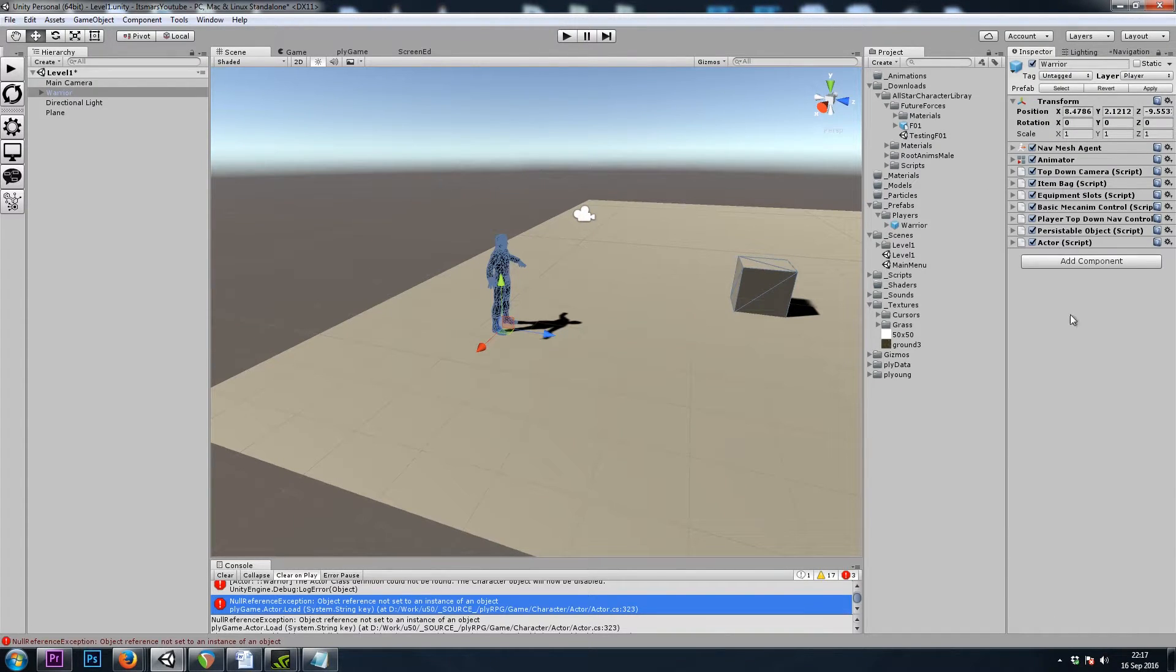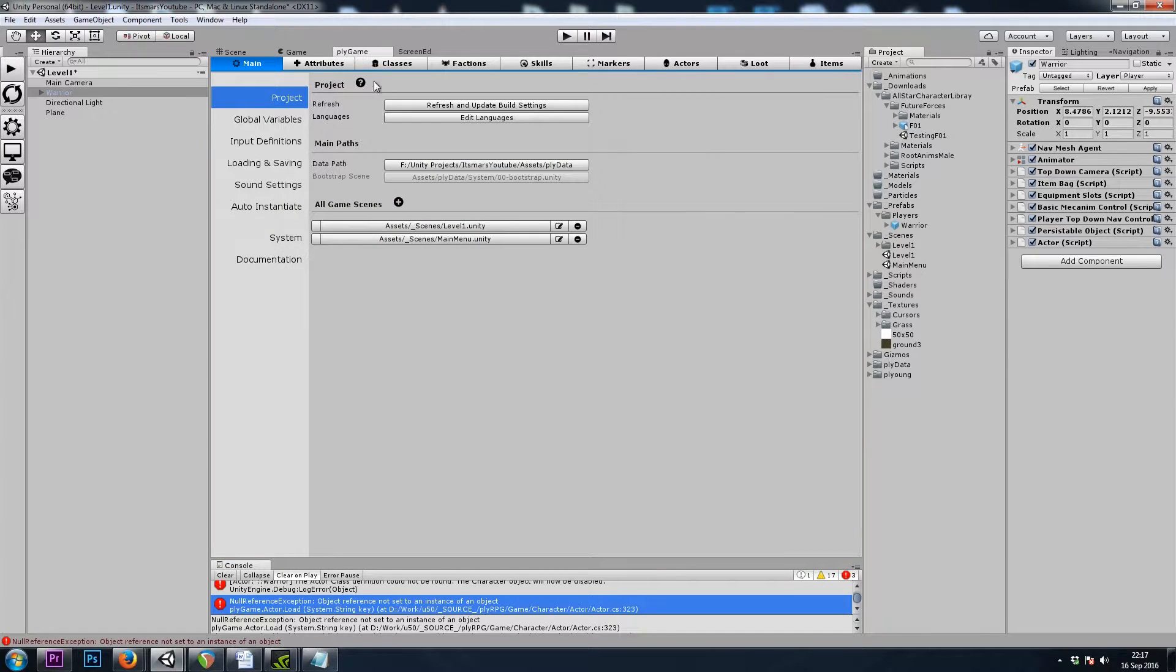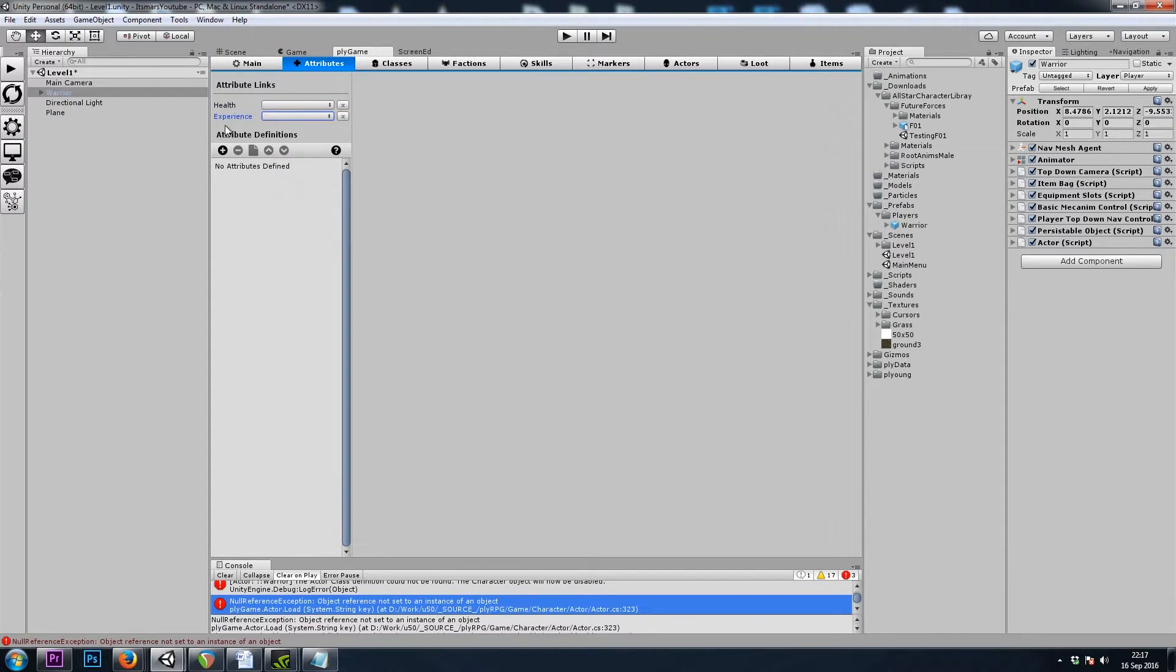Now, before we hit Play, we need to go to Play Game and set up our Attributes and our Class. So let's go to the Attributes, and we can see that we need Health and Experience. So let's add those now.